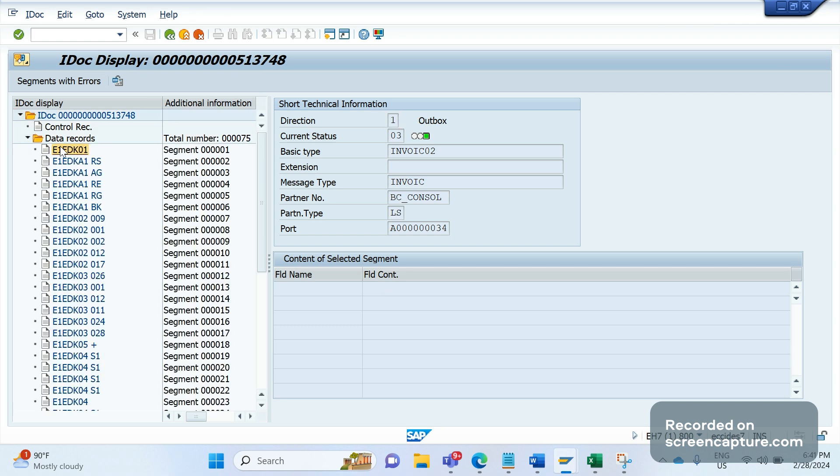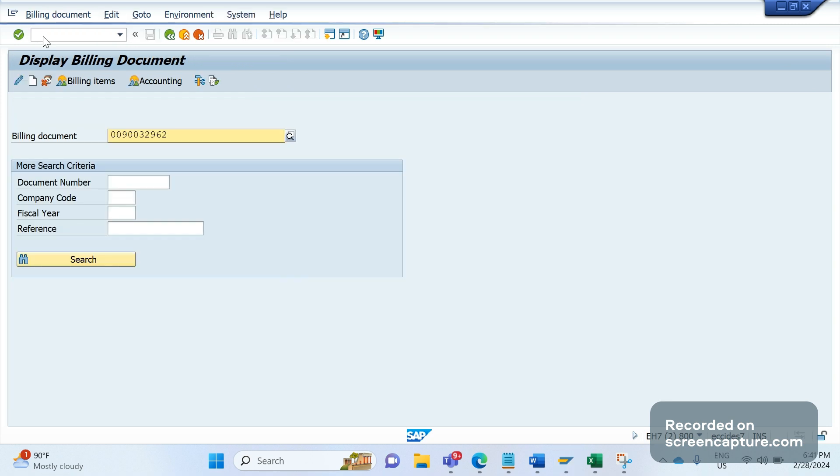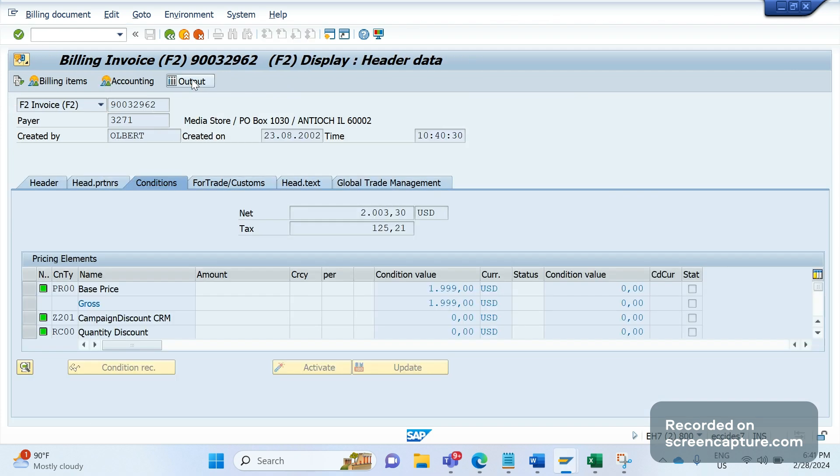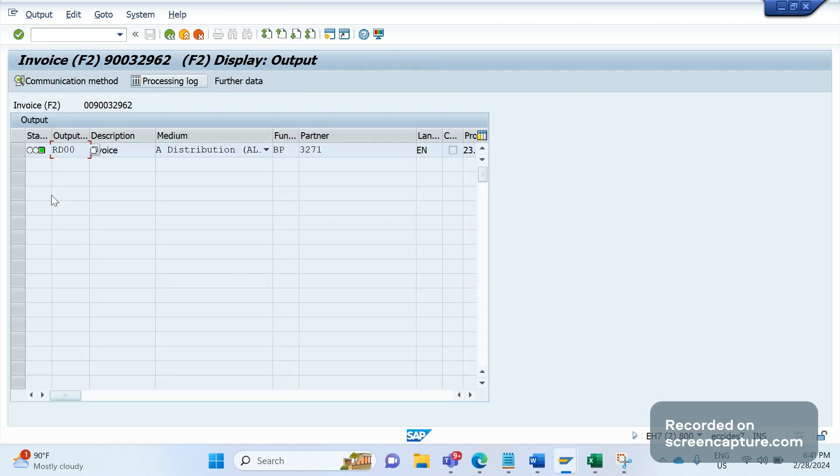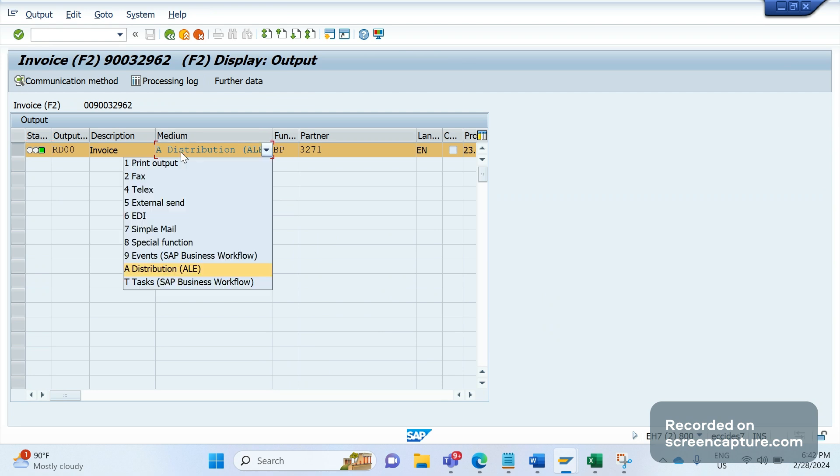It's an outbound IDOC. If I open this IDOC number data records, first let me open the invoice number. In E1EDK01 segment we see the invoice number as the field BELNR. Copy this invoice number. Go to the transaction code VF03. If I go to the output section, I can see when output has been triggered—that is RD00, standard output type. The medium is A, which means EDI distribution, which means it's an IDOC output type.